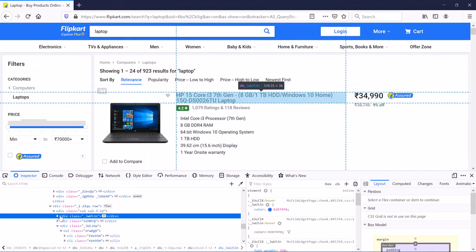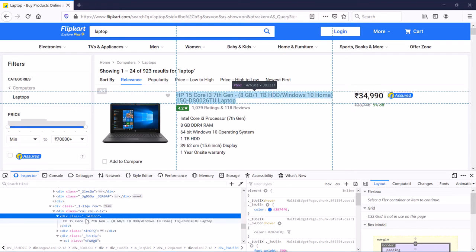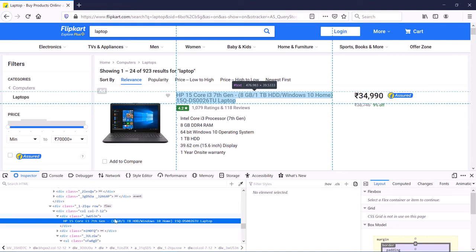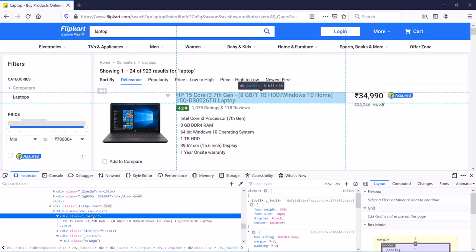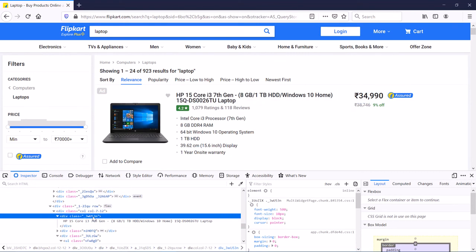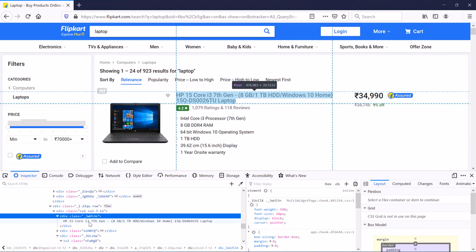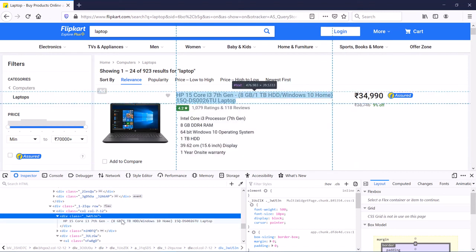In the source code it shows you the corresponding div element — the div element showing the description of the laptop, exactly what you saw. And we can see the class which is equal to underscore 3wu53n, the same as we found with Chrome.